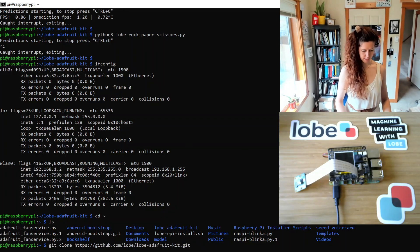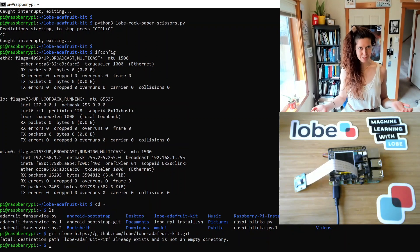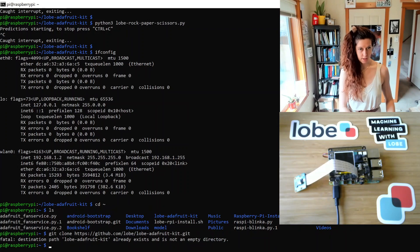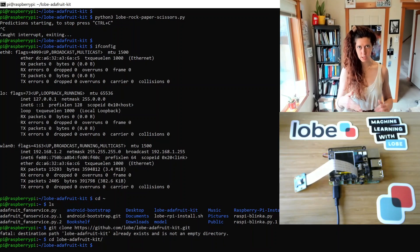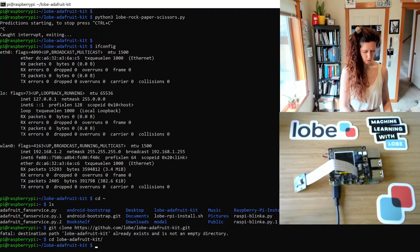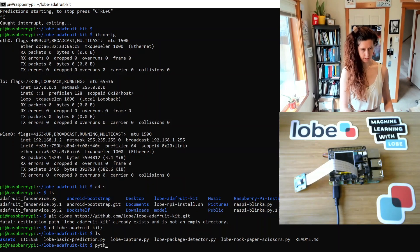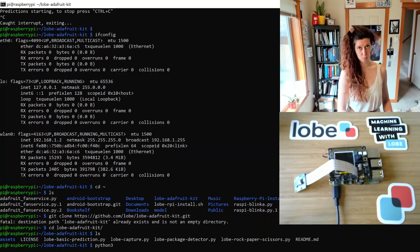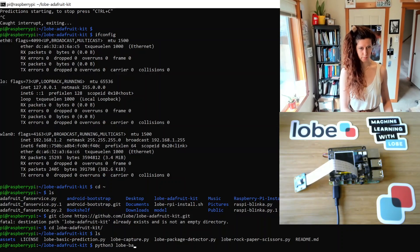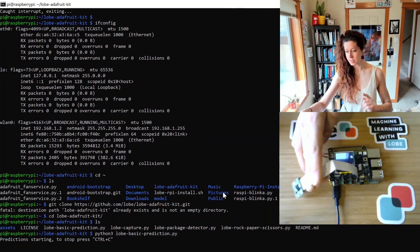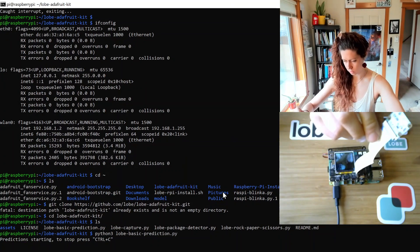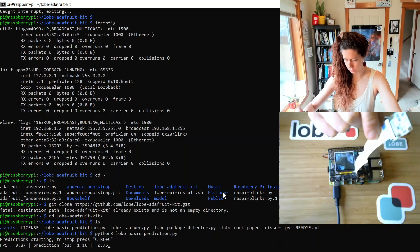Once you have that, you would hit Enter. I already have this and it doesn't want to override it. Once you have the folder — which is called lobe-adafruit-kit — go ahead and open that folder. I would always recommend running the lobe-basic-prediction.py program first when you want to test how the model is working on the Raspberry Pi, because it allows you to kind of test live action how your model works.